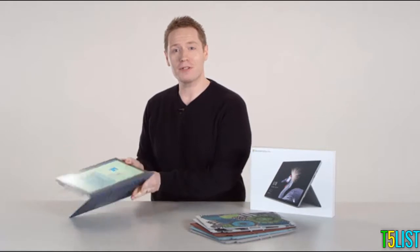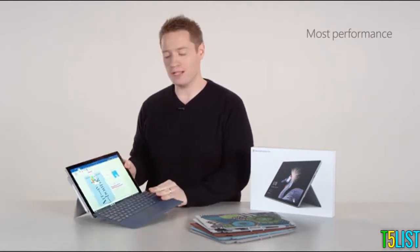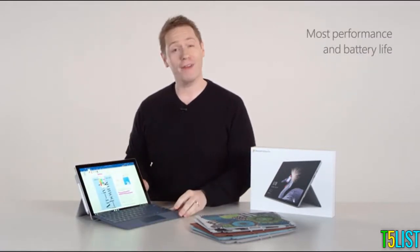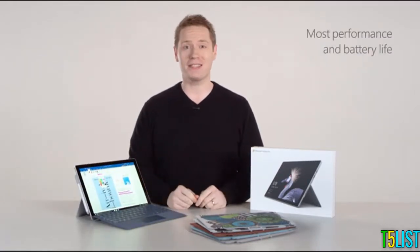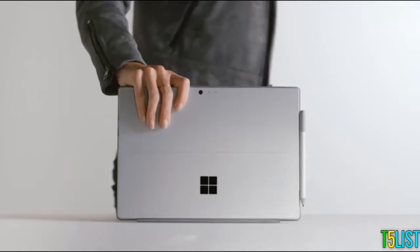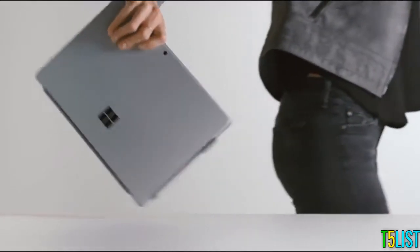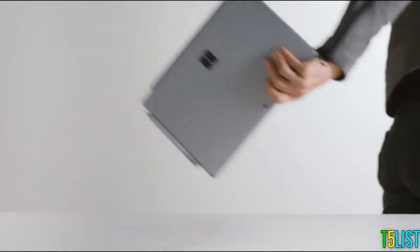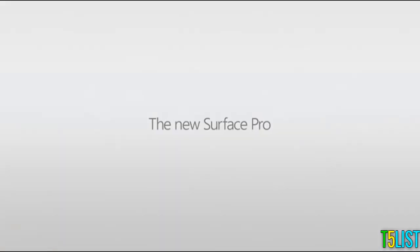The new Surface Pro delivers the most performance and battery life in a laptop this thin and light. You're going to love working, creating, and playing on the new Surface Pro.